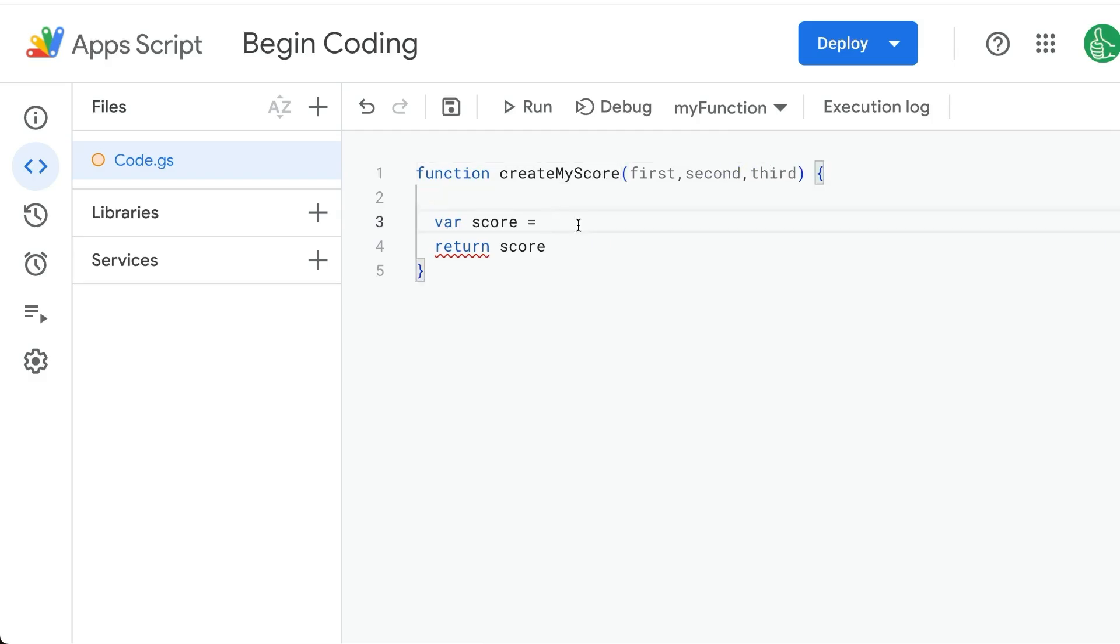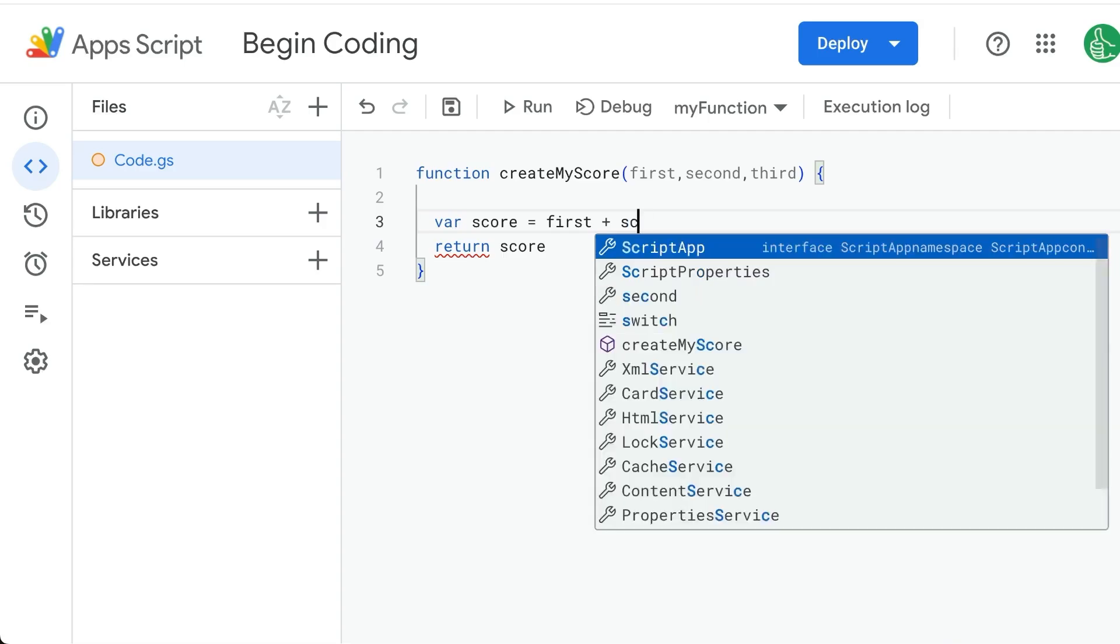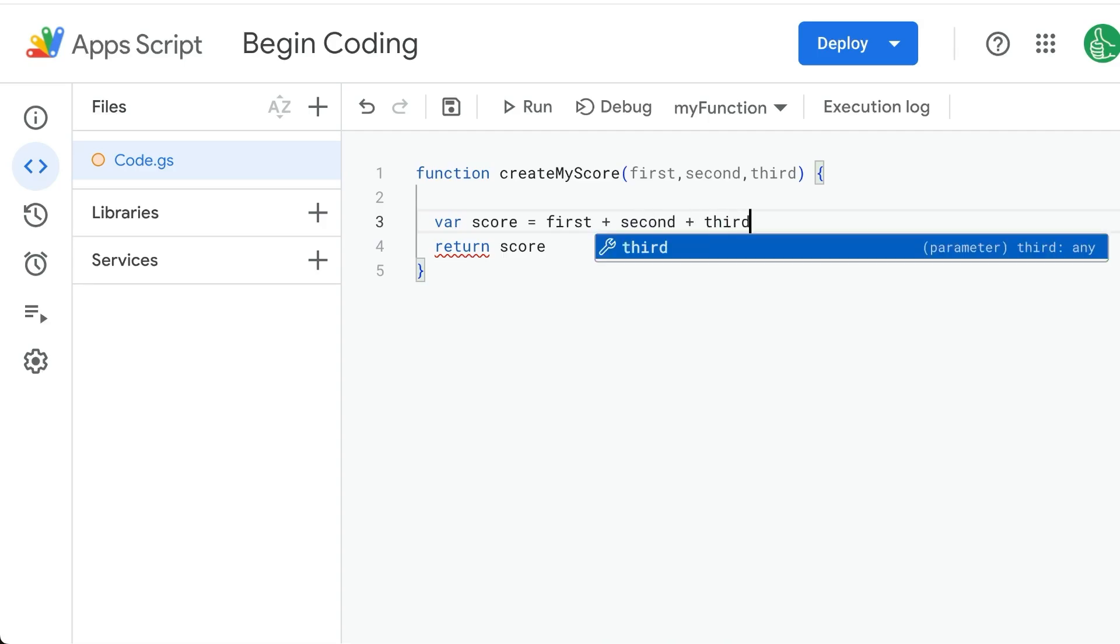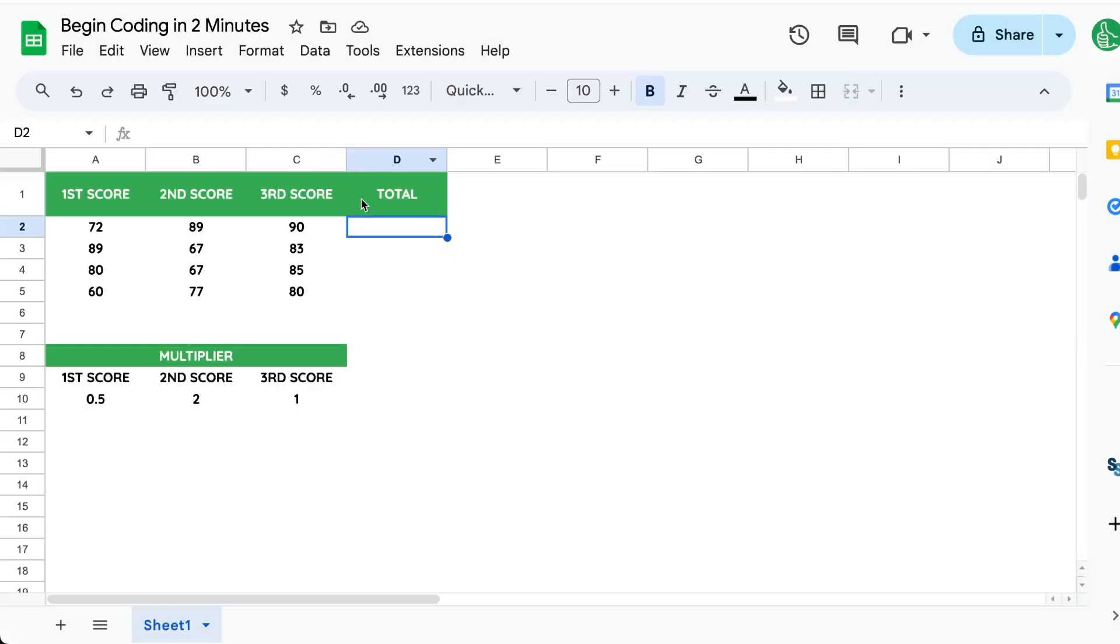And we're going to say the score is first plus second plus third. We will do the multiplier in a second, but let me show you how this works.